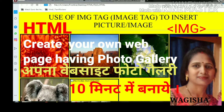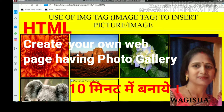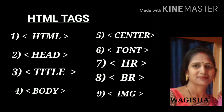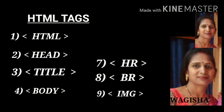Welcome to the Wagisha channel. Today I am going to explain how to use the image tag to insert pictures or images and to make a photo gallery for your web page, only in 10 minutes. I will use 9 simple HTML tags to create a photo gallery web page.